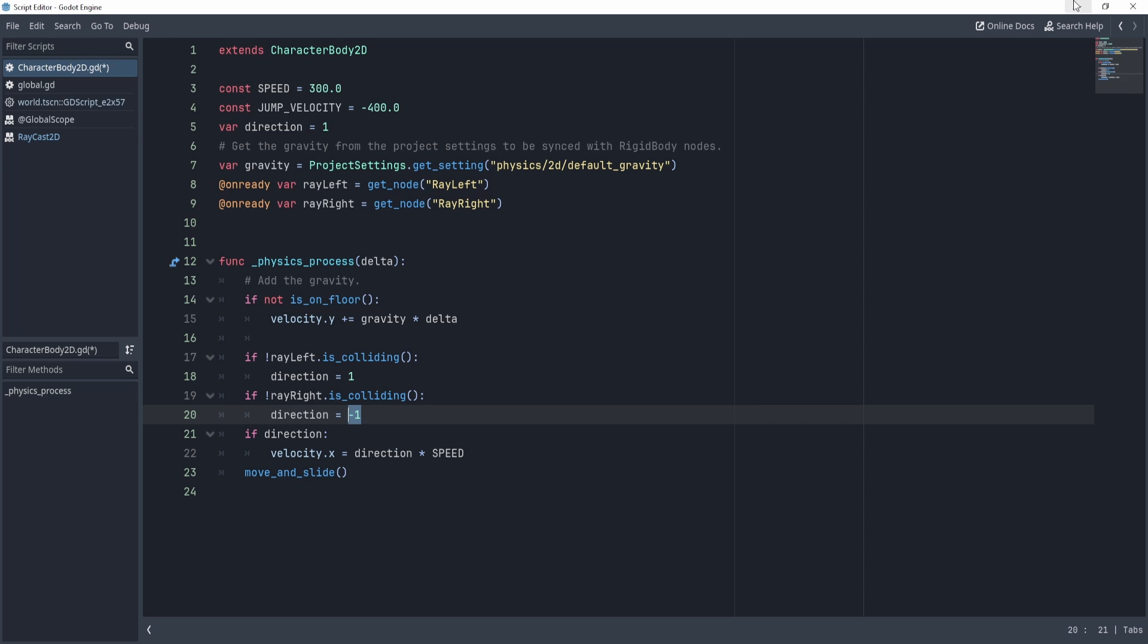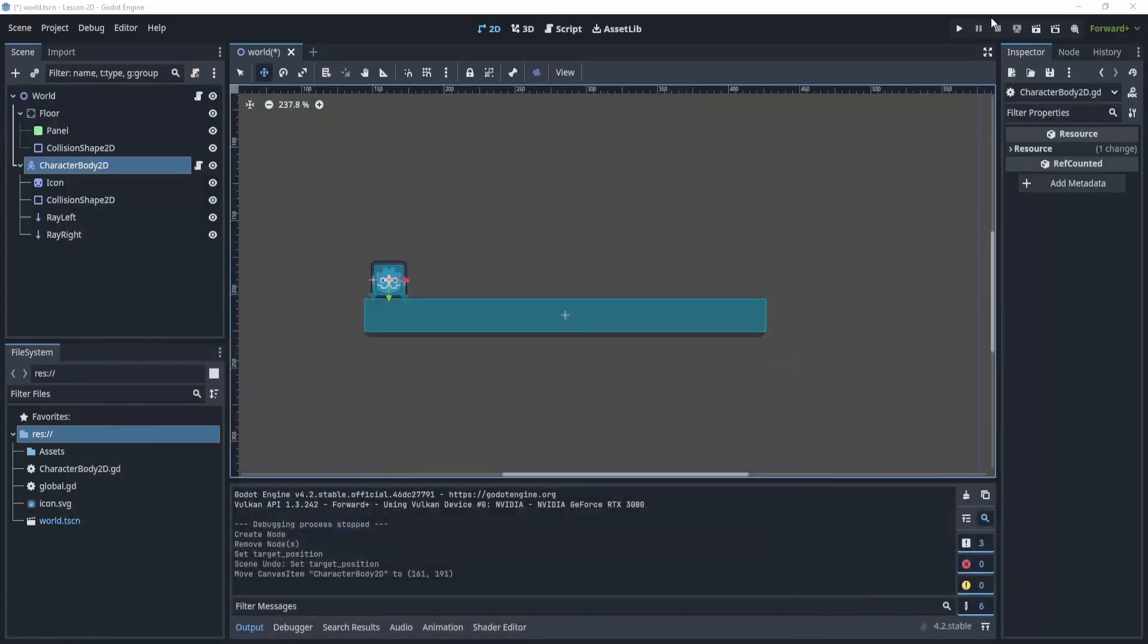That's it. That is how simple this is. All you really need is two different ray collisions.